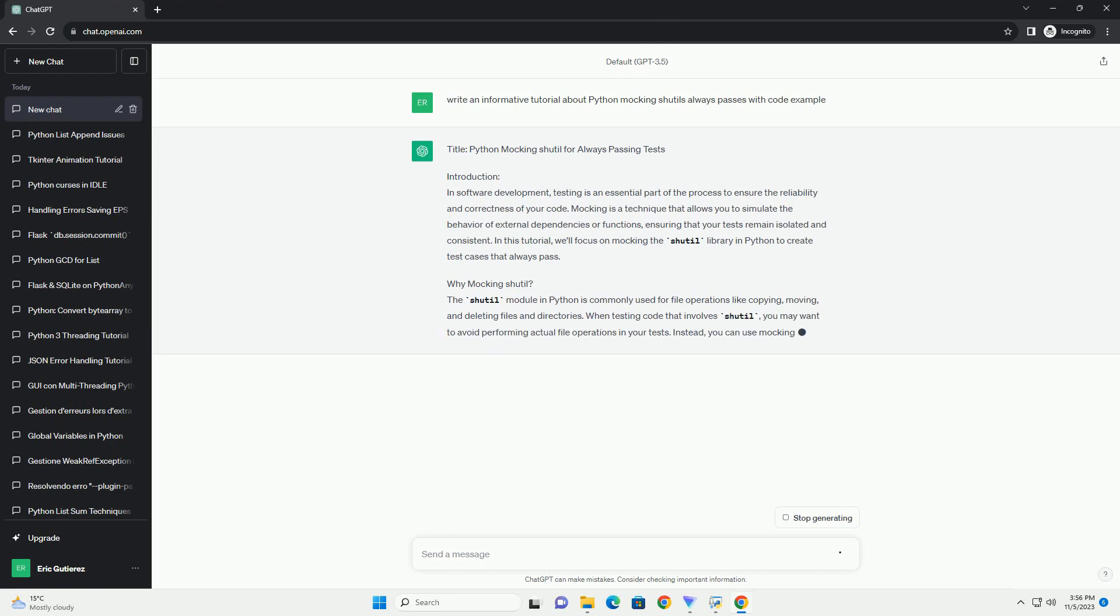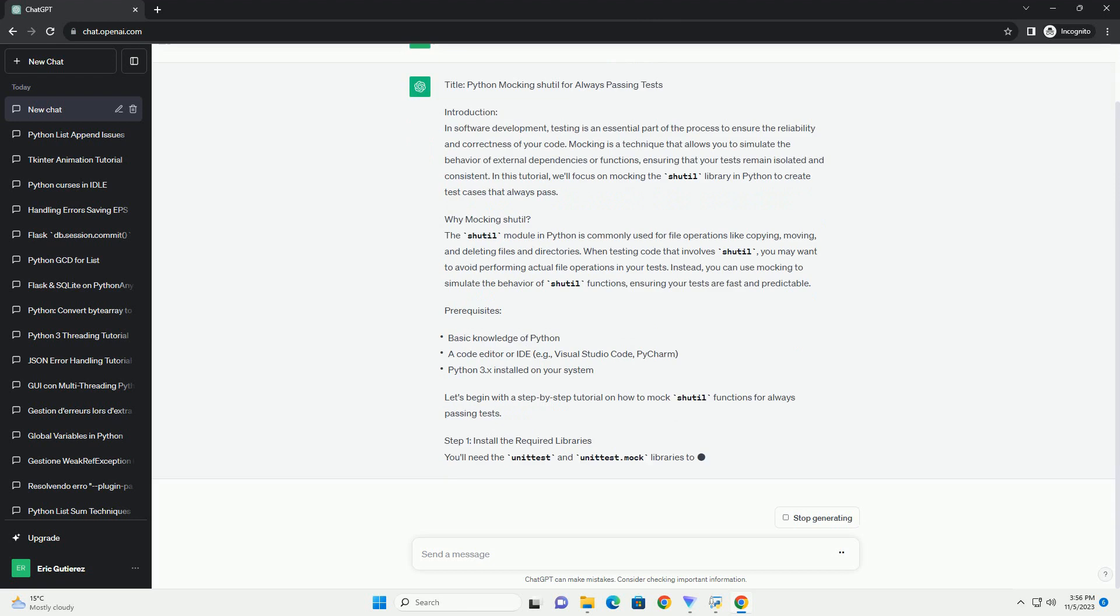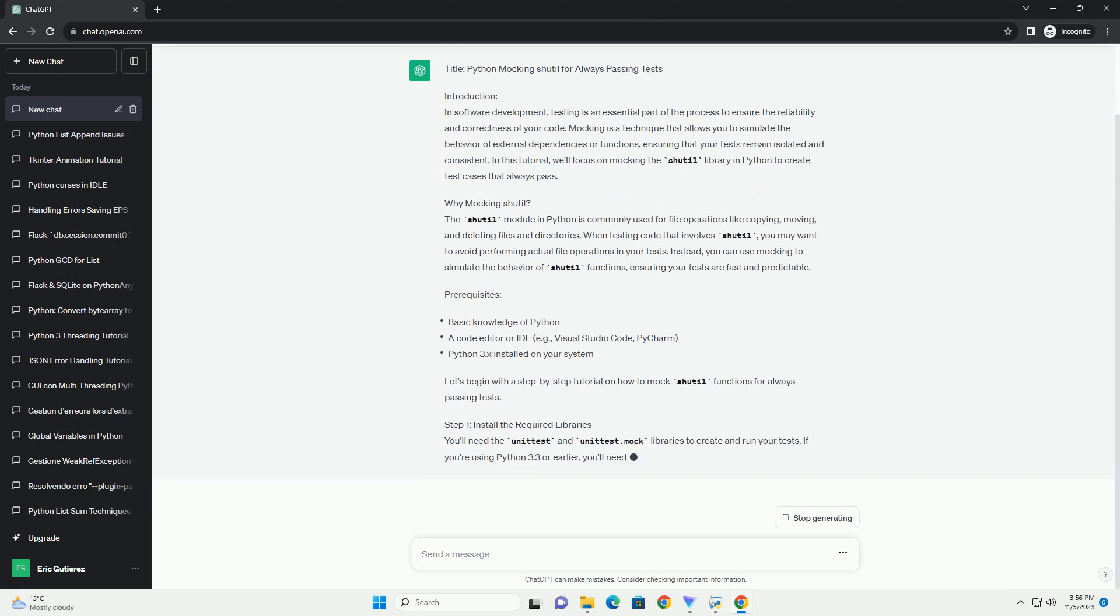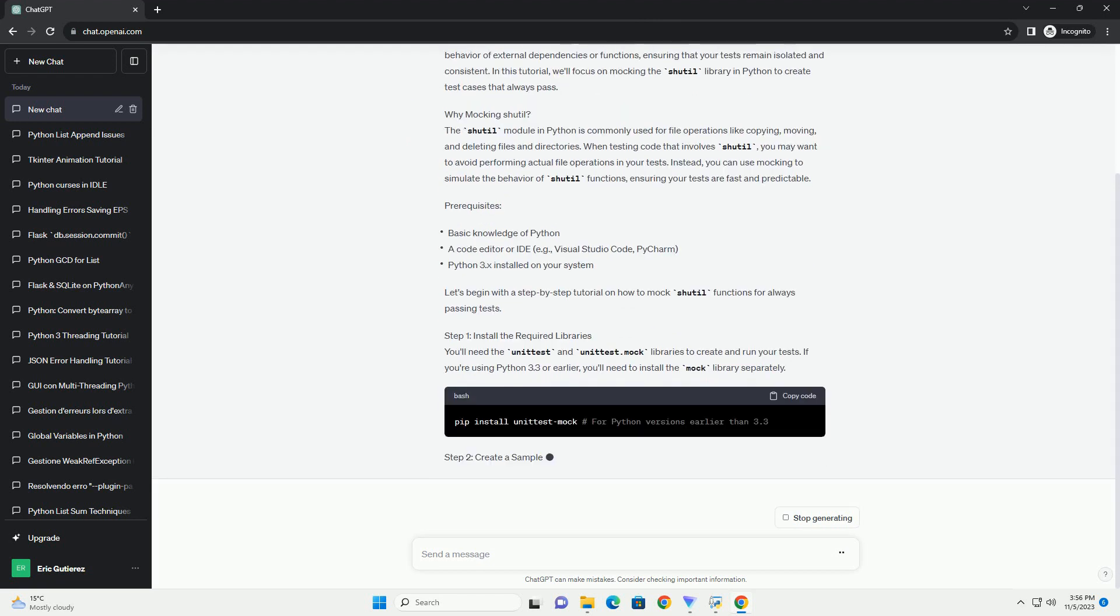This technique can be useful when you want to focus on testing a specific part of your code while avoiding the side effects of the shutil module.